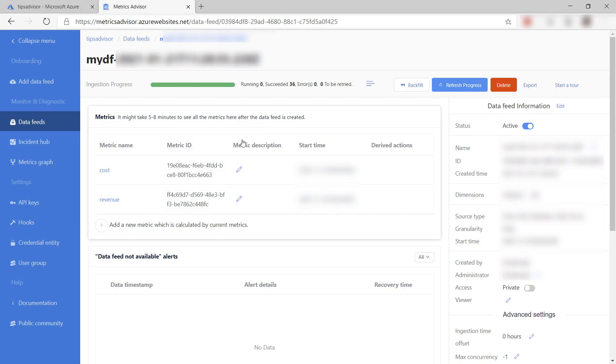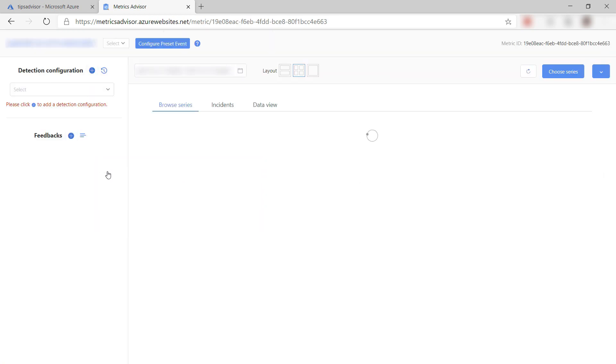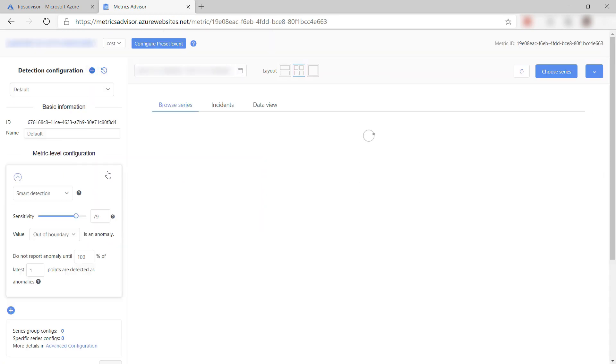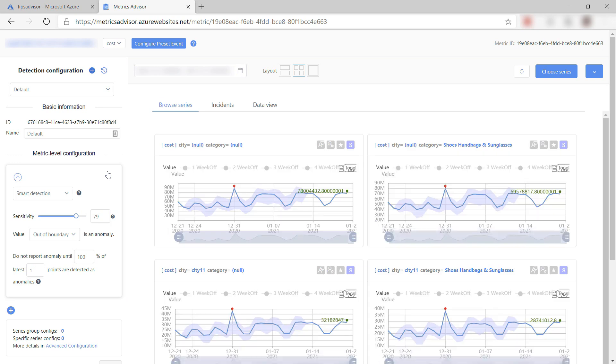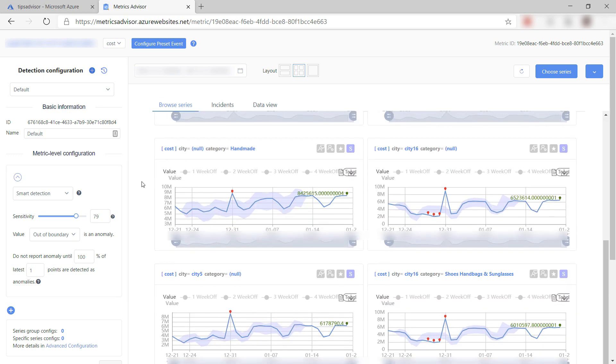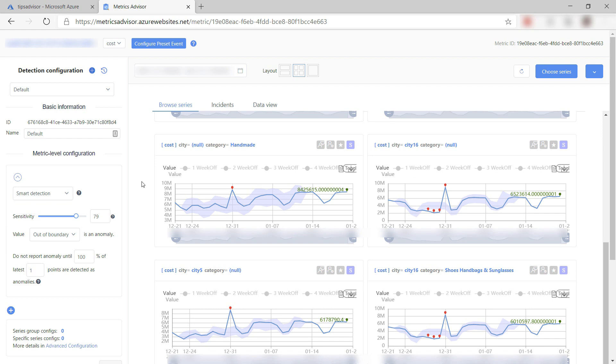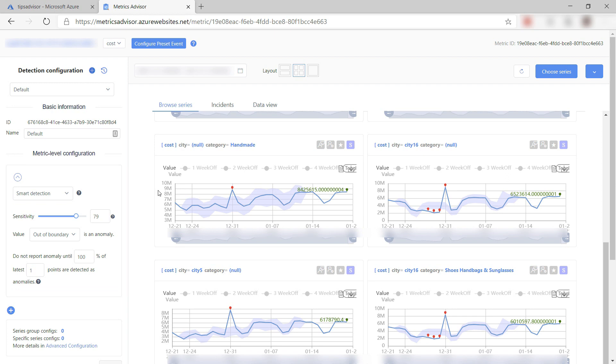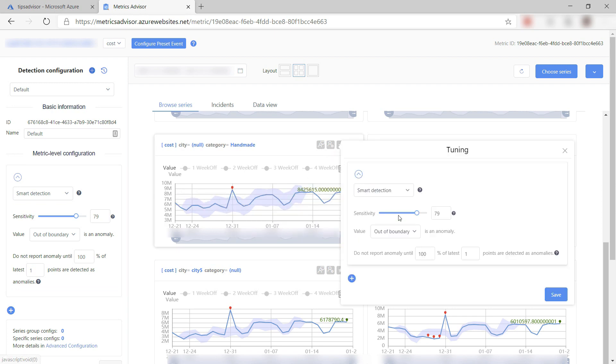Metrics Advisor has analyzed the data, and here are the metrics in the data. I can explore this metric to fine-tune the anomaly detection. Here on the right are the slices of data from this metric. Here I can fine-tune the detection sensitivity or set data boundaries. I can do the same on specific slices to teach the algorithm what to look for.